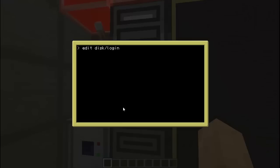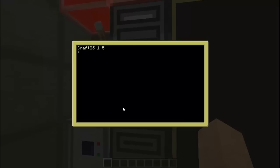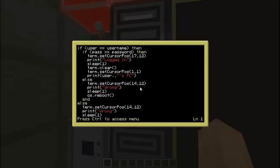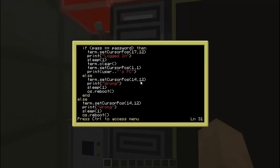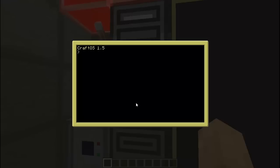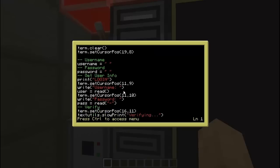Alright, now everything should work perfectly. I just gotta make sure that the 'wrong' thing is centered. Yeah, that's not centered. I'm guessing we need to put it at around 20. We need 19. Sorry about this again — I'm just trying to make everything very nice.